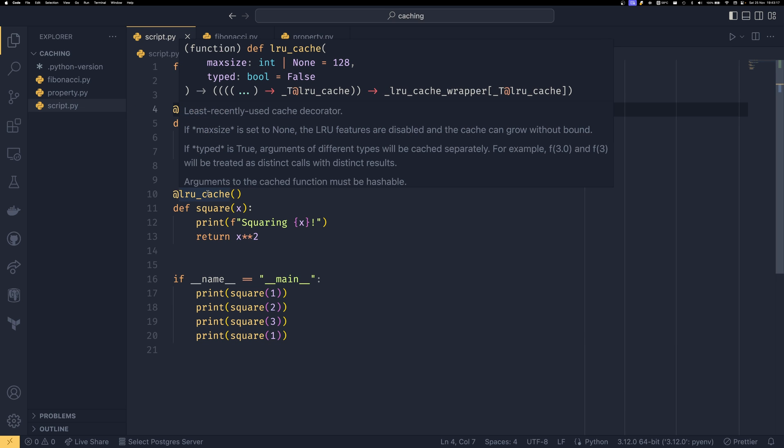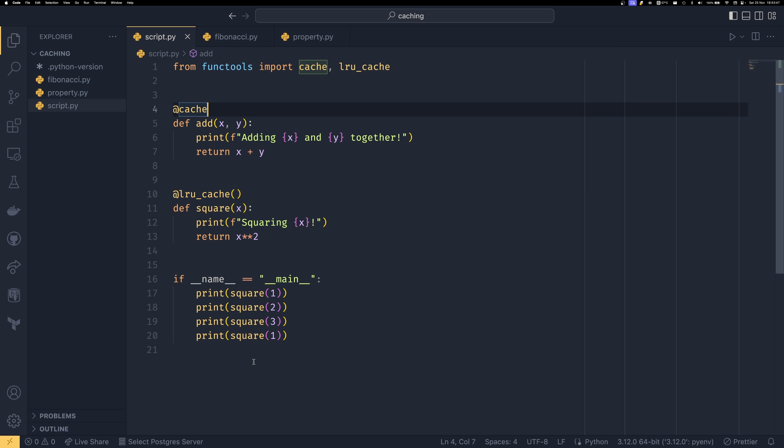So lru_cache is just a cache with a maximum size and the LRU relates to least recently used. So once the cache is completely filled up the least recently accessed or least recently used cache will be thrown out so it's not the oldest it's the least recently used which means that if you are calling something from the cache a lot even if it happened like half an hour before the other thing that will stay and the other one will go which is really nice.